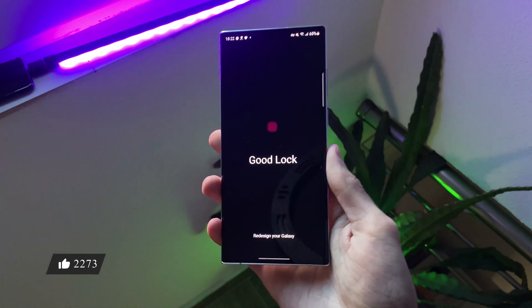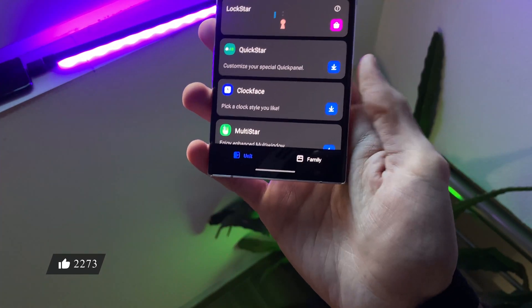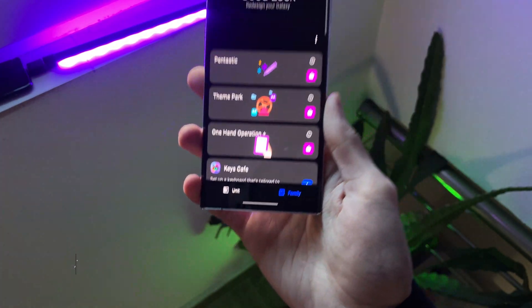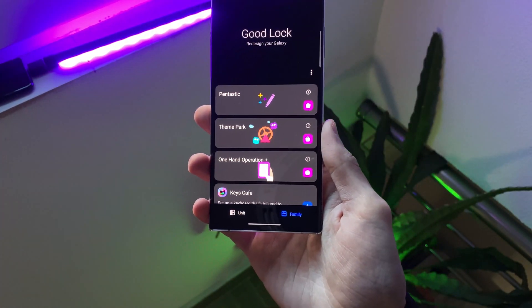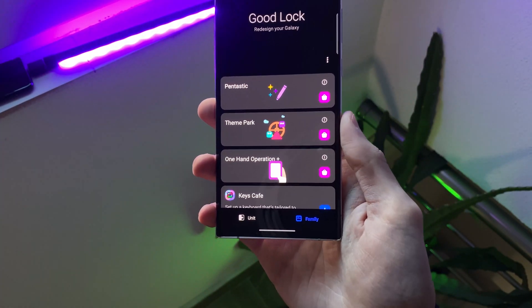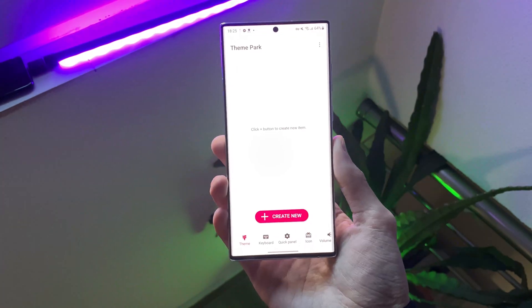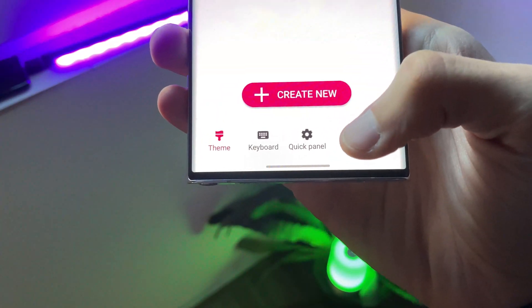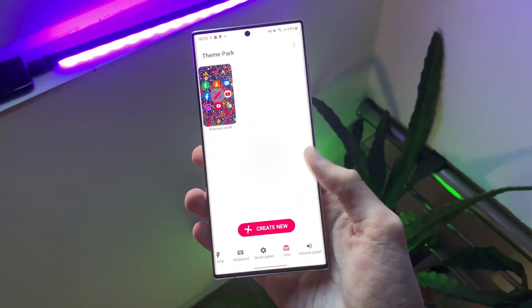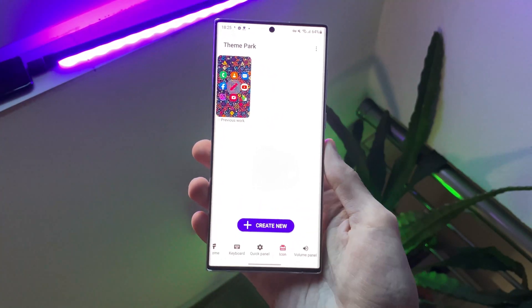Next, open GoodLock and tap the Family tab, then head over to the module Theme Park. Now click the icon section, then click create new.